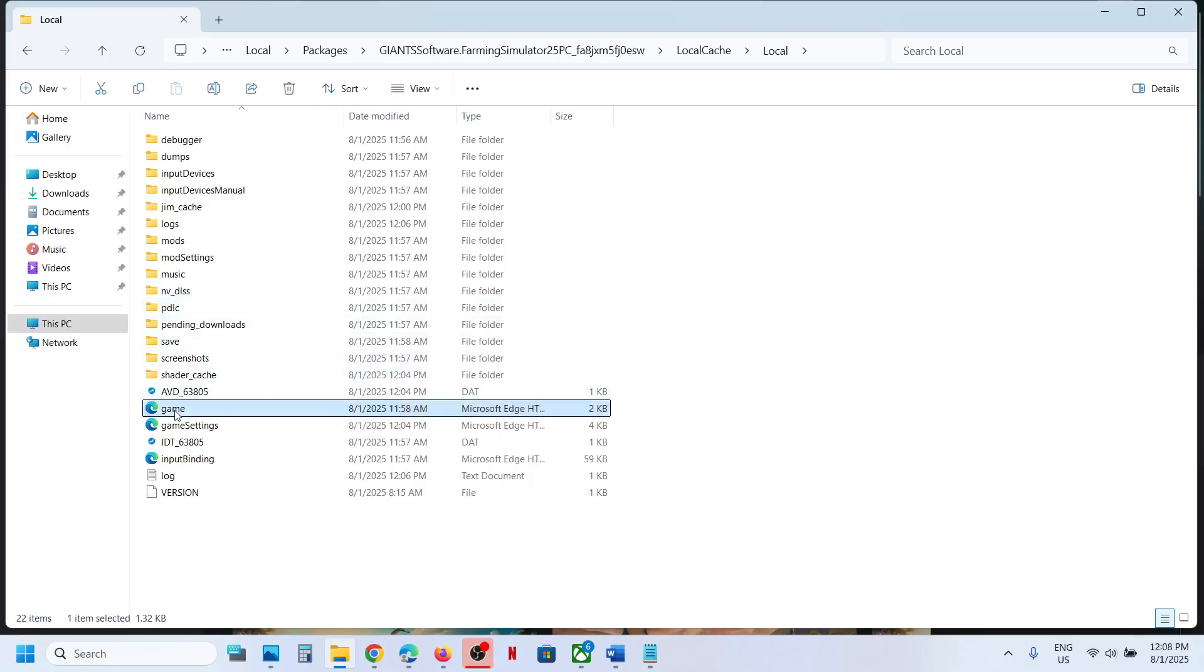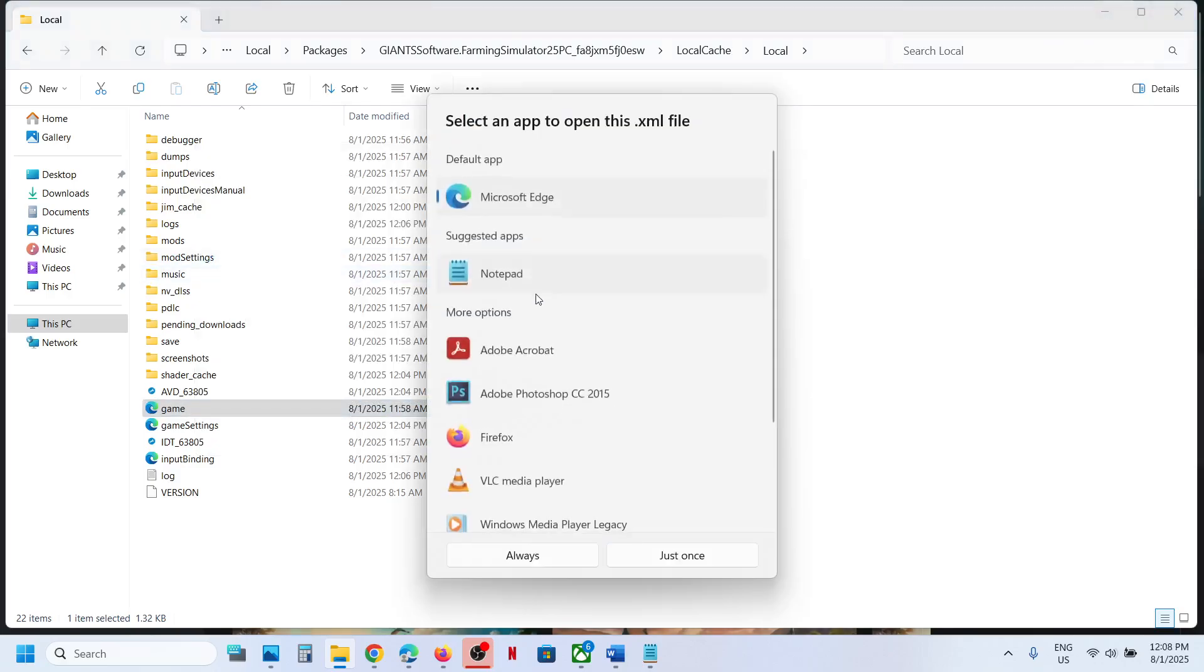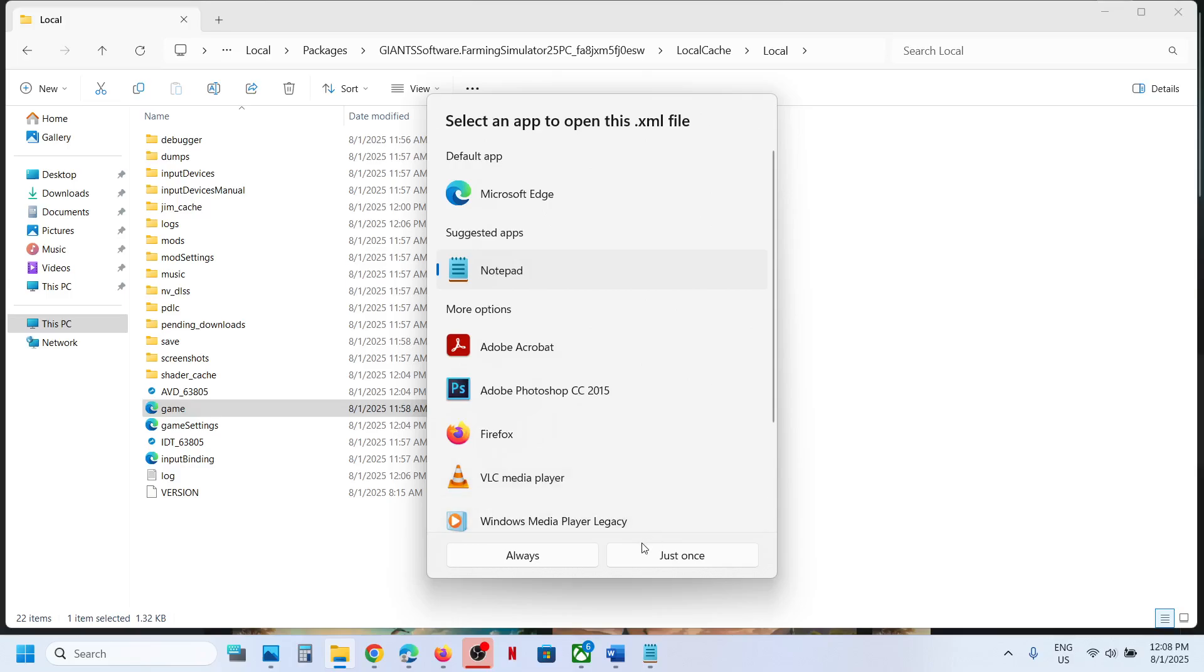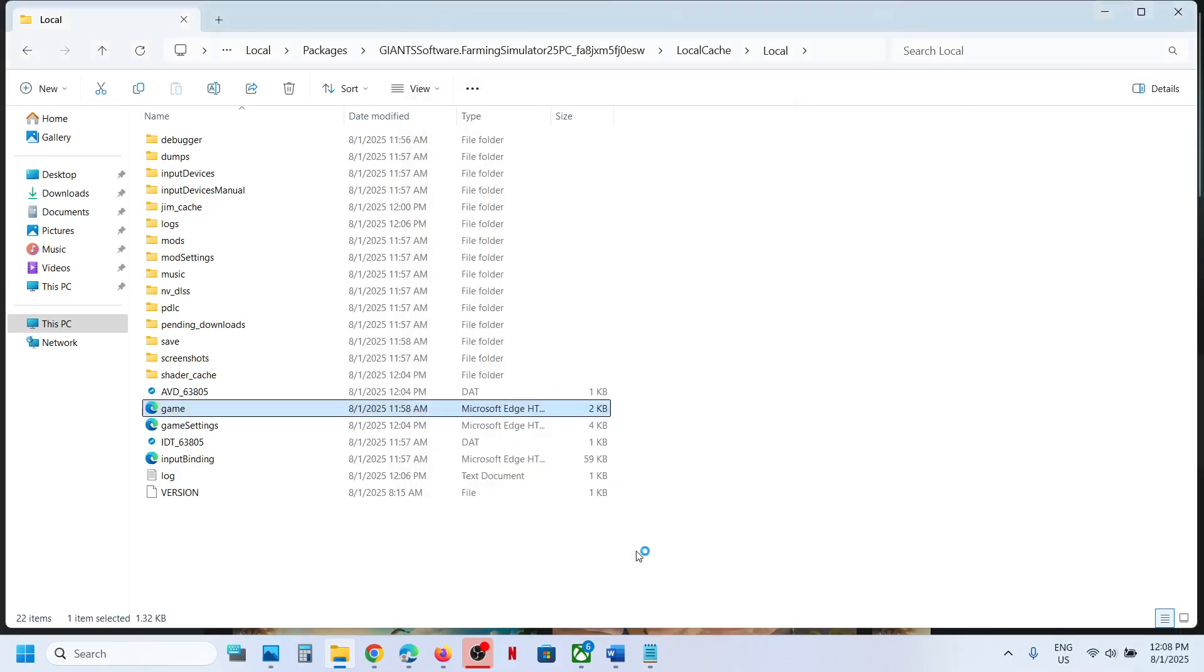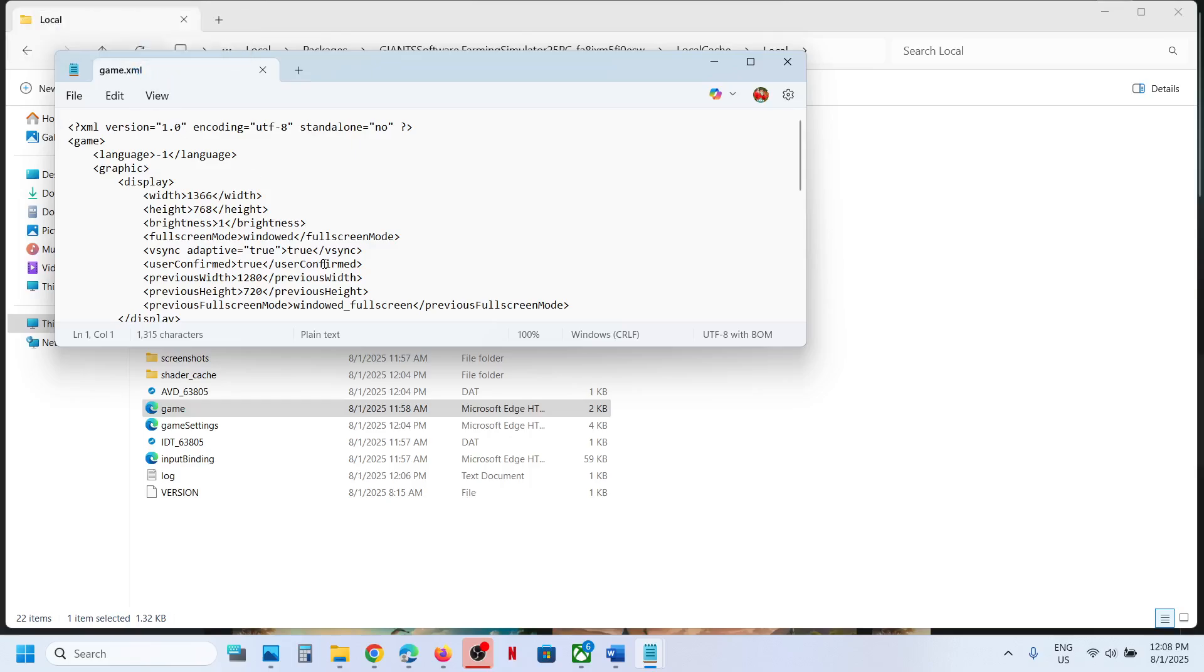Now over here you can see 'game', this is an XML file. Make a right click on 'game' and then select 'Open with'. You can select Notepad over here. And here you can see game.xml file, so this is the config file.